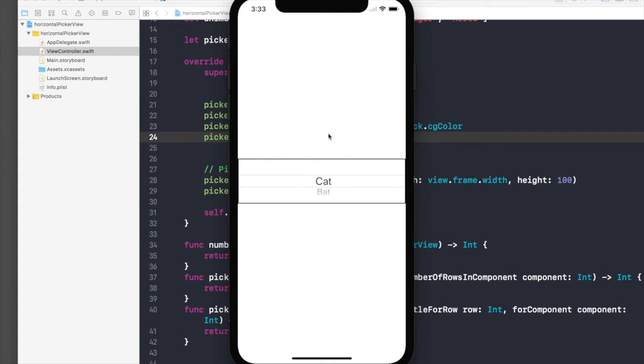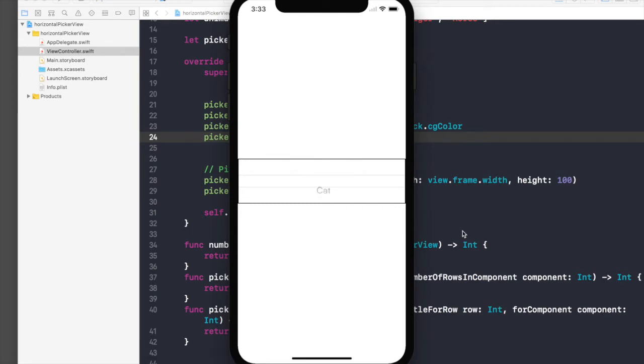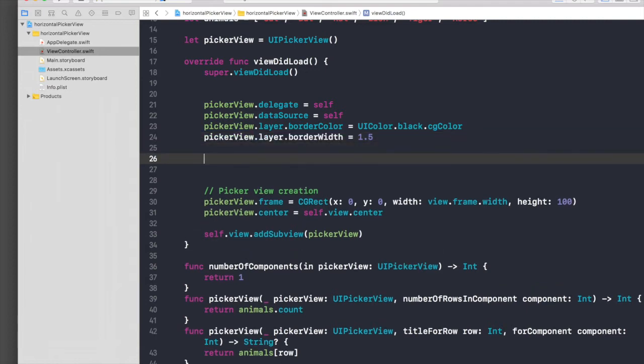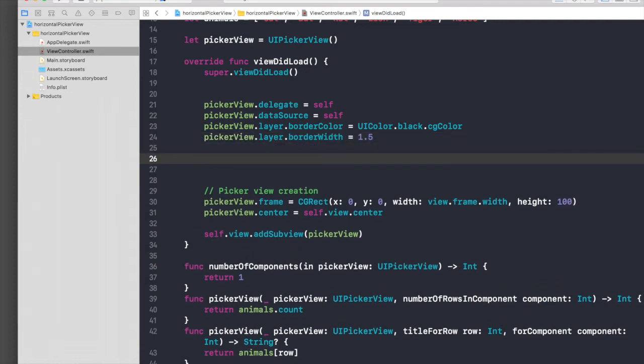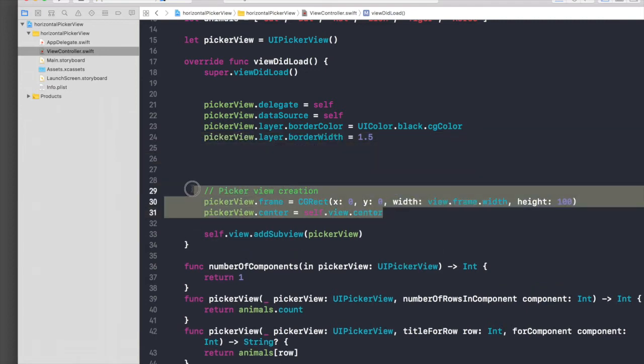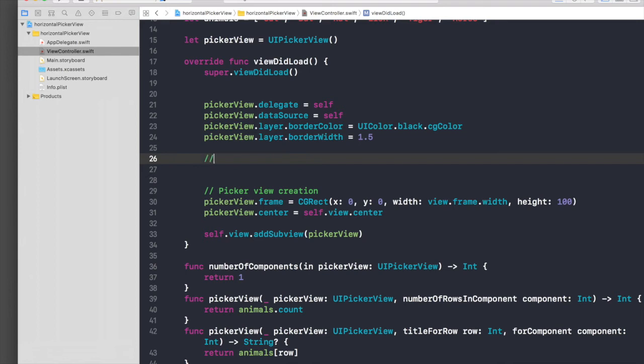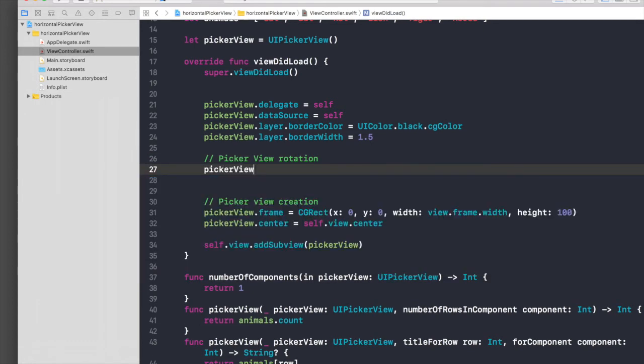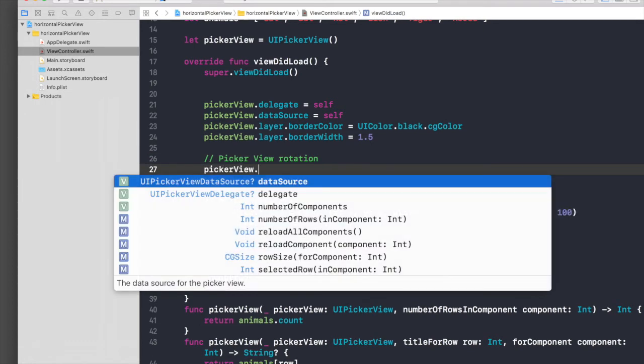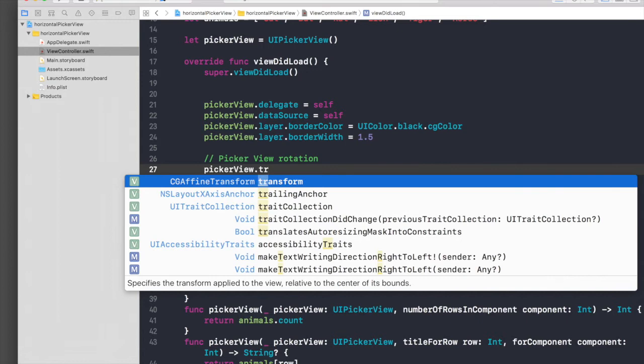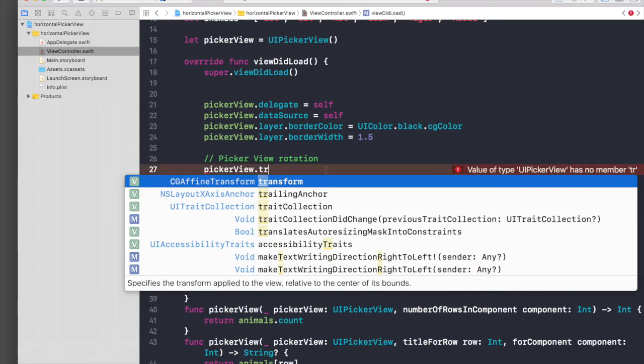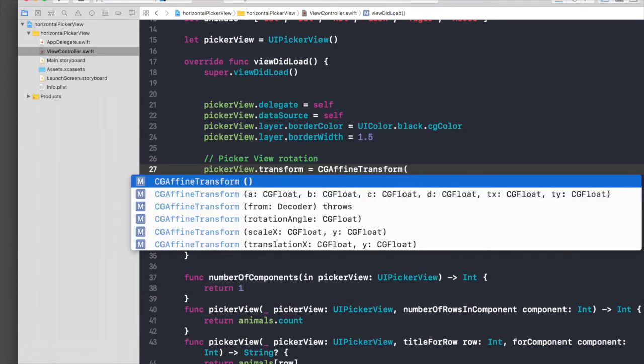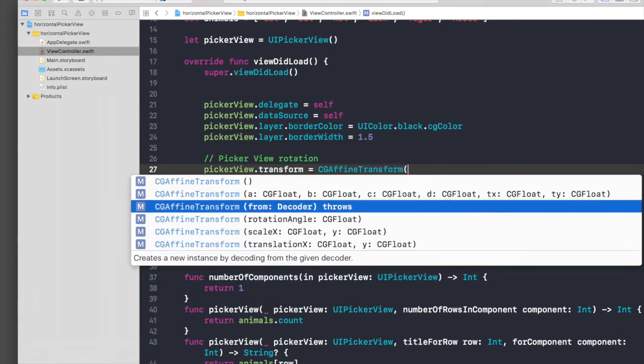Let's start doing that. For rotation, make sure you do this part before picker view creation. Picker view rotation: picker view.transform, and as you can see we need CGAffineTransform. Just enter CGAffineTransform and we need rotation angle.